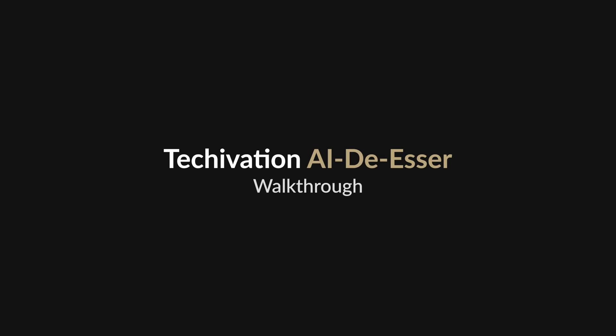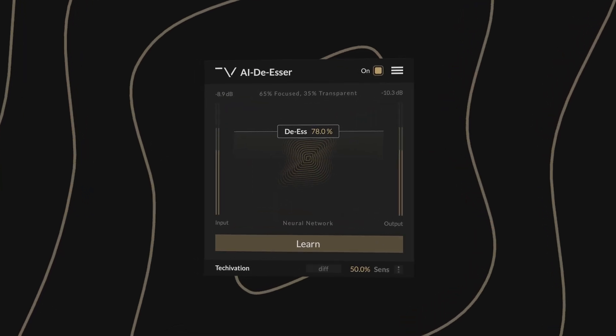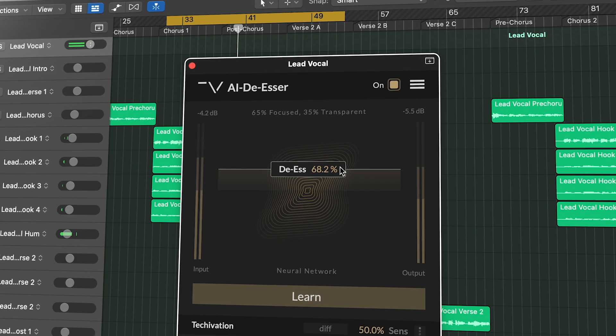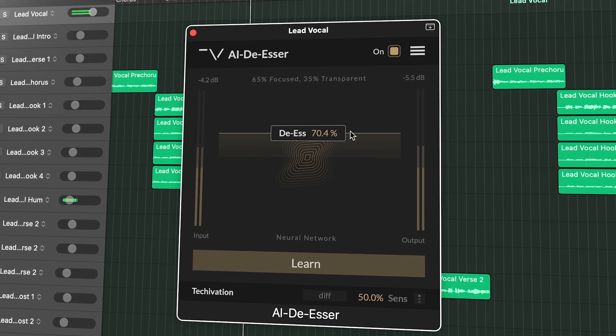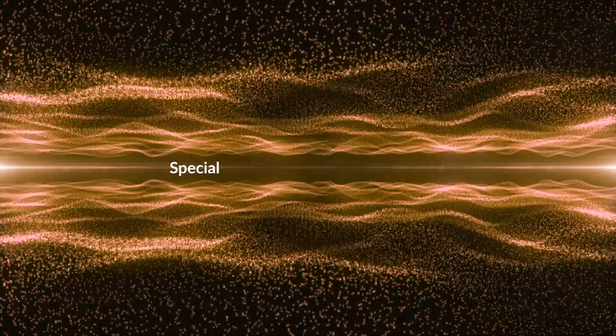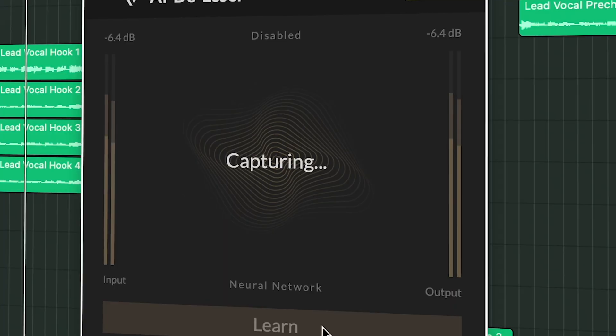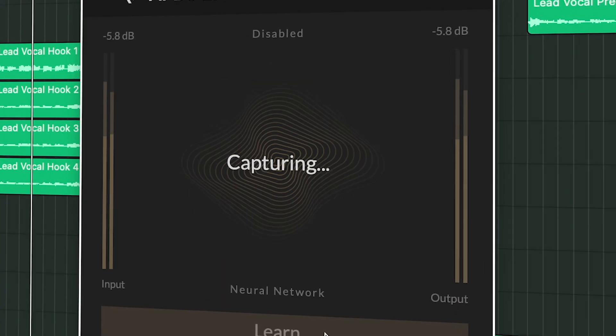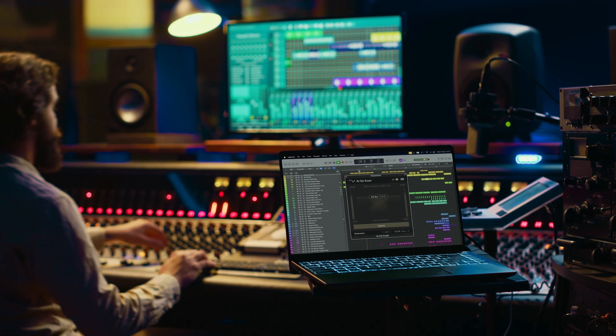Hello and welcome to this walkthrough video for the TechOvation AI Deesser plugin. This is the most cutting-edge deesser we've developed to date. Using advanced AI machine learning combined with our special spectral processing technology, AI Deesser tackles harshness and sibilance issues with remarkable precision.